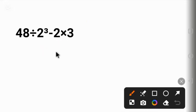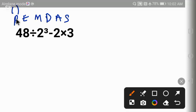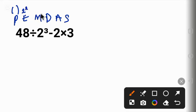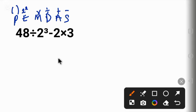P stands for parentheses - that is, we work everything in brackets first. Followed by E which stands for exponent, something like 2 squared. After that we work multiplication and division from left to right, and finally we work addition and subtraction from left to right. Looking at this equation...